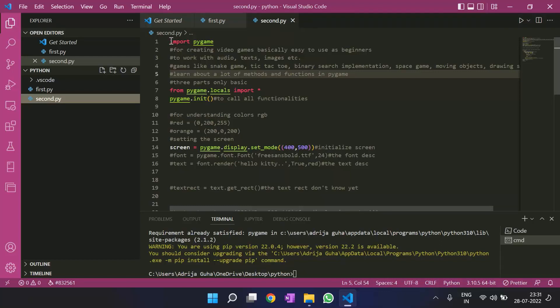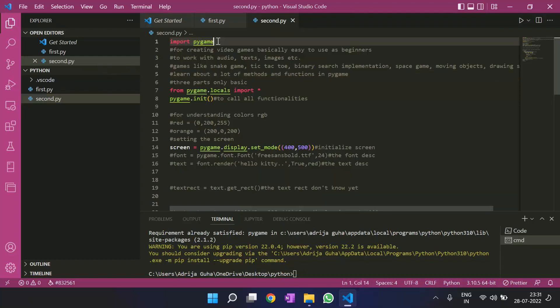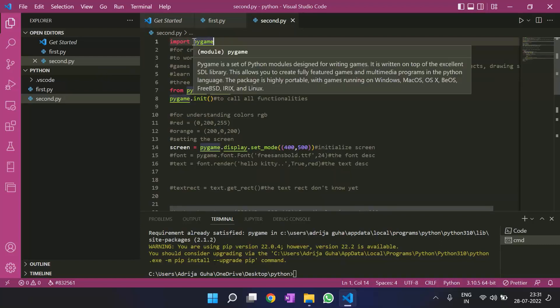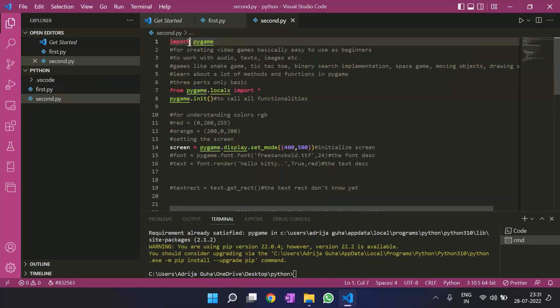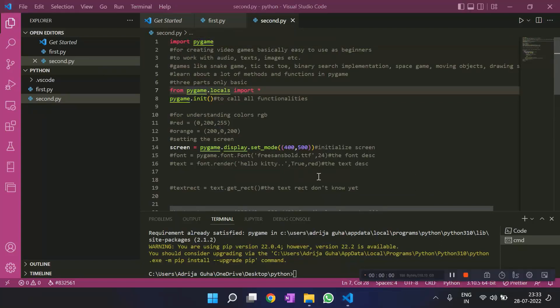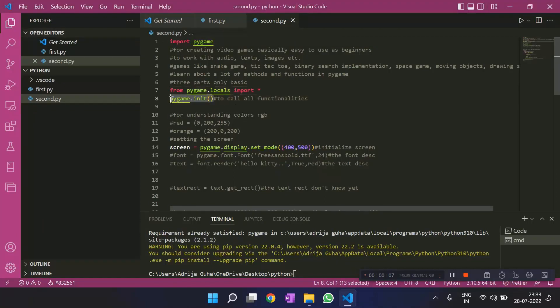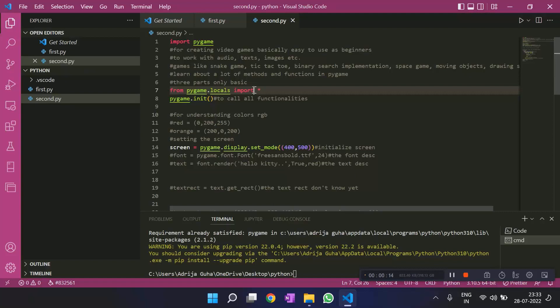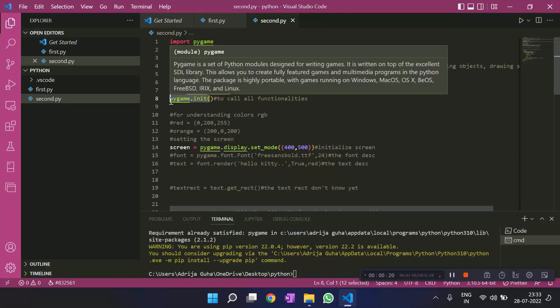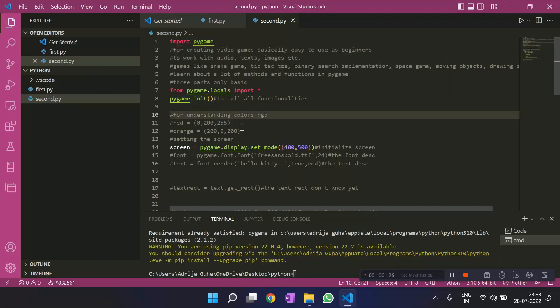First of all, importing a module. This is how you do it in Python. You write import, and then you write the name of the module that you want to import. Then we have this initialization part that is pygame.init. Don't worry about from pygame.locals. It's another method of pygame. We'll talk about it later. Then we write pygame.init. We always write it because we want to call all the functionalities of pygame and want to work with it.